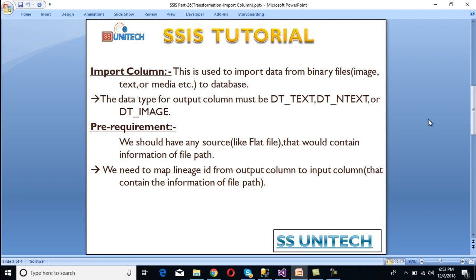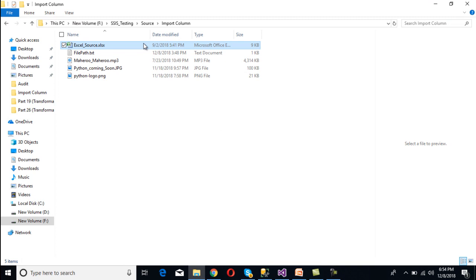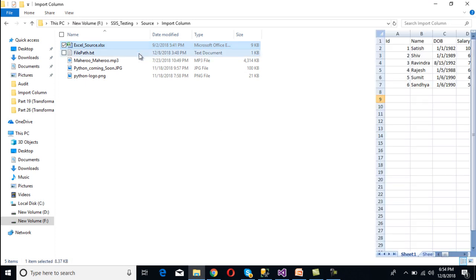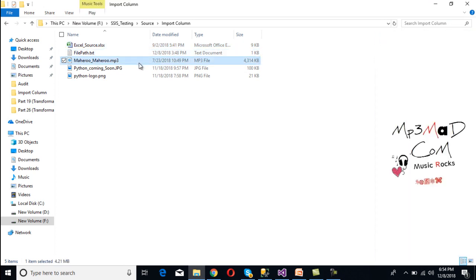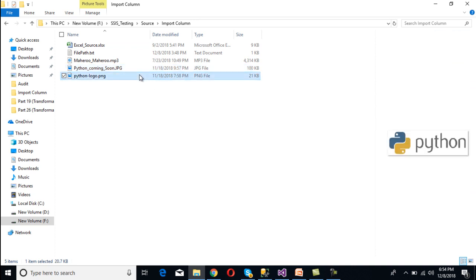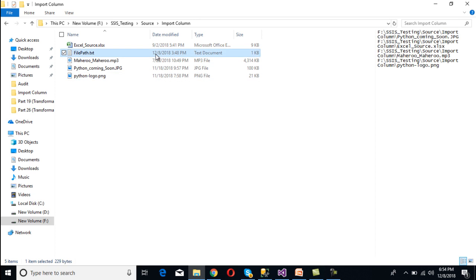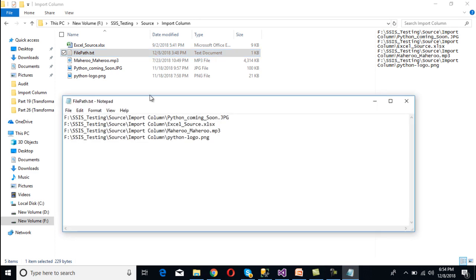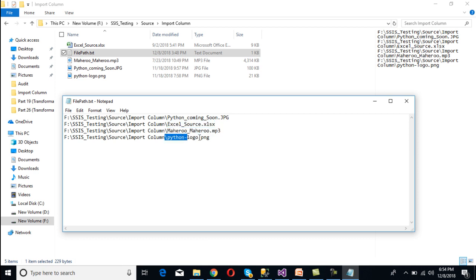Before going forward, let me explain the pre-requirements. We should have a source flat file that contains the information of the file paths. As we can see, these are the files — this is our Excel file, this is our flat file, this is our media file, and these are the image files. We want to load these files into our SQL Server database. The flat file contains the file path information. When we open this file, we can see the image file, Excel file, and media file paths.